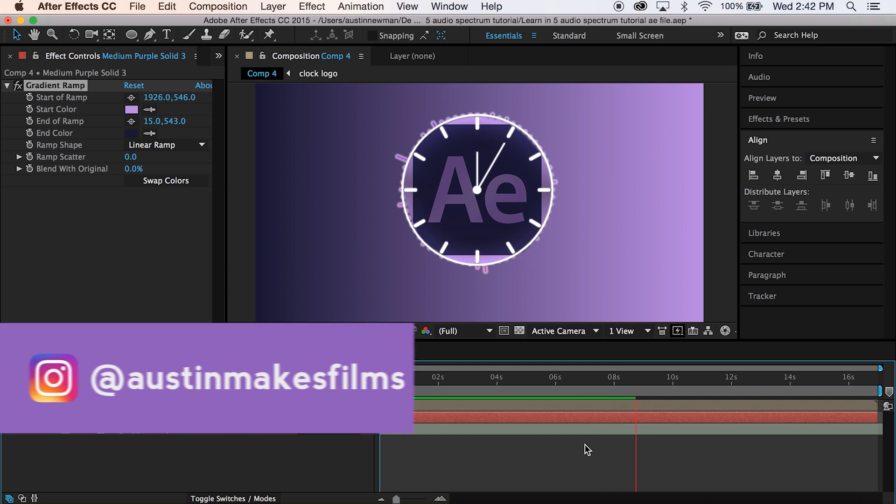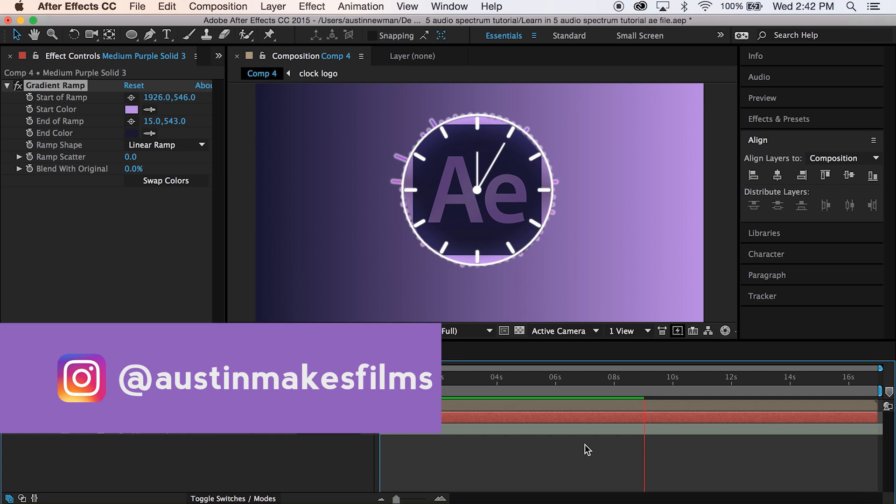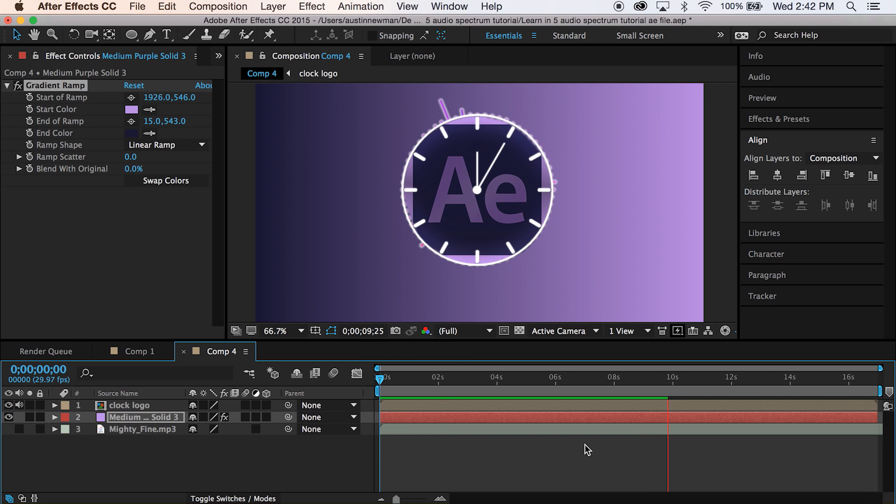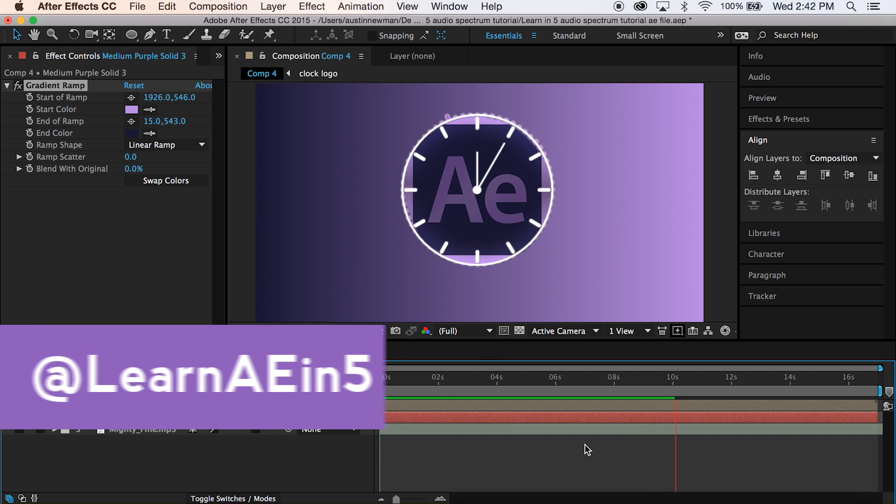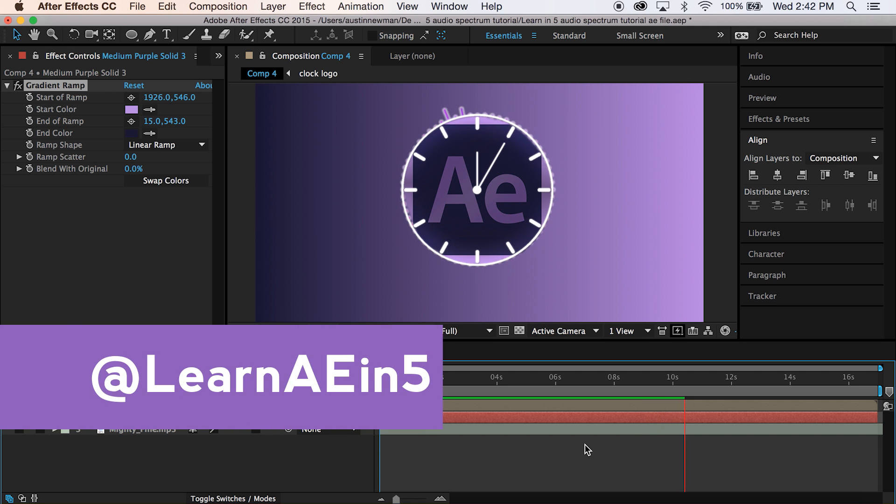I've been Austin Newman. Make sure to look me up on Instagram at Austin Makes Films. Ask me questions at Learn AE in Five on Twitter and also put in your tutorial suggestions there. Until next time, guys, we'll see you later.